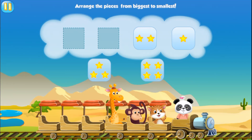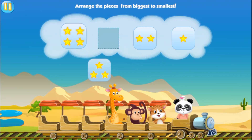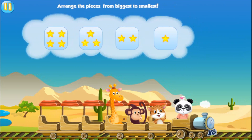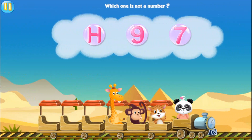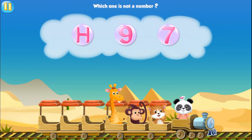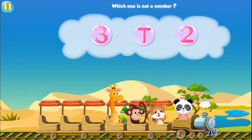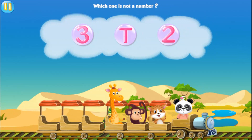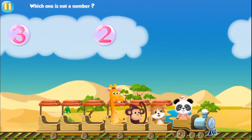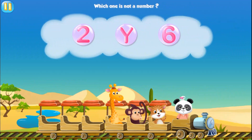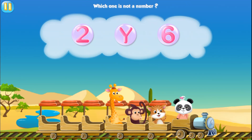Arrange the pieces from biggest to smallest. Four. Which one is not a number? H. Which one is not a number? Which one is not a number? T.